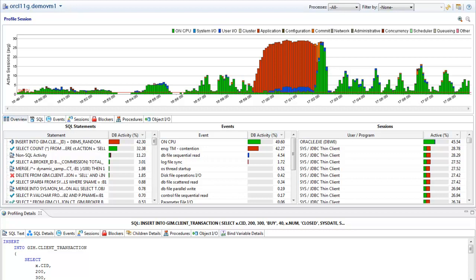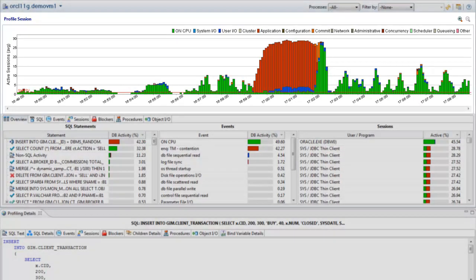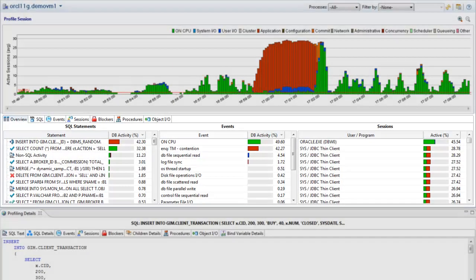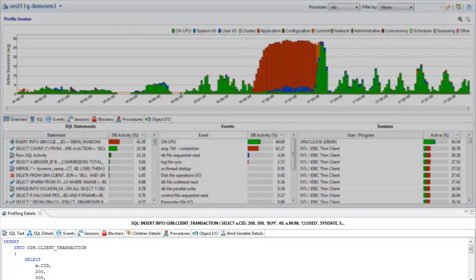The Profiler is split into three sections: load chart, top activity, and profiling details.